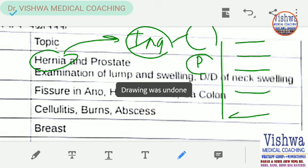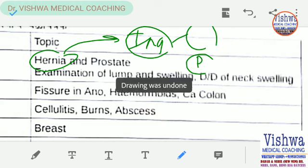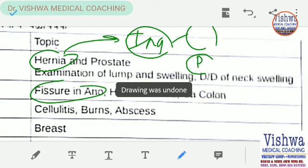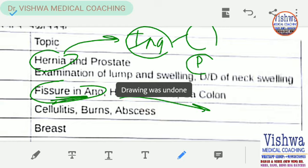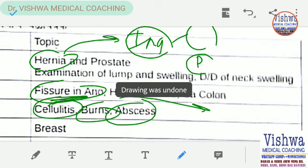Fissure-in-ano is very common — it is a tear in the mucosa due to chronic constipation. Symptoms and treatment include xylocaine ointment, and we can also give certain neurotic preparations. Cellulitis, burns, and abscess are important short notes.